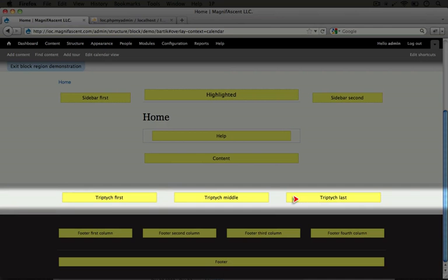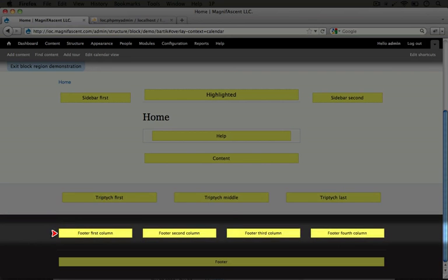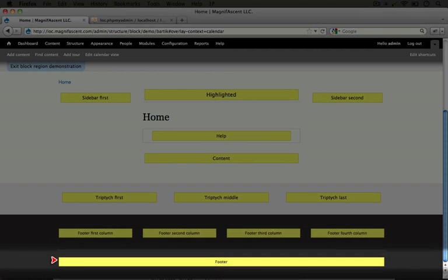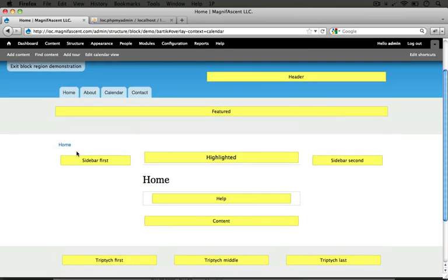And triptych simply means in threes. So there's three of them here. And then there's several columns for the footer and then the footer itself. So these are all regions where blocks can reside.